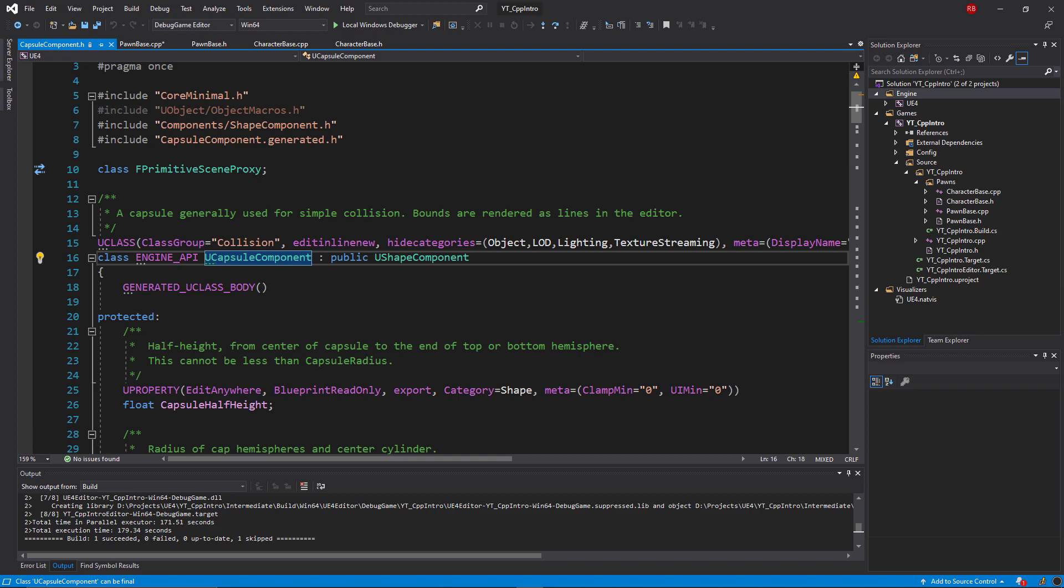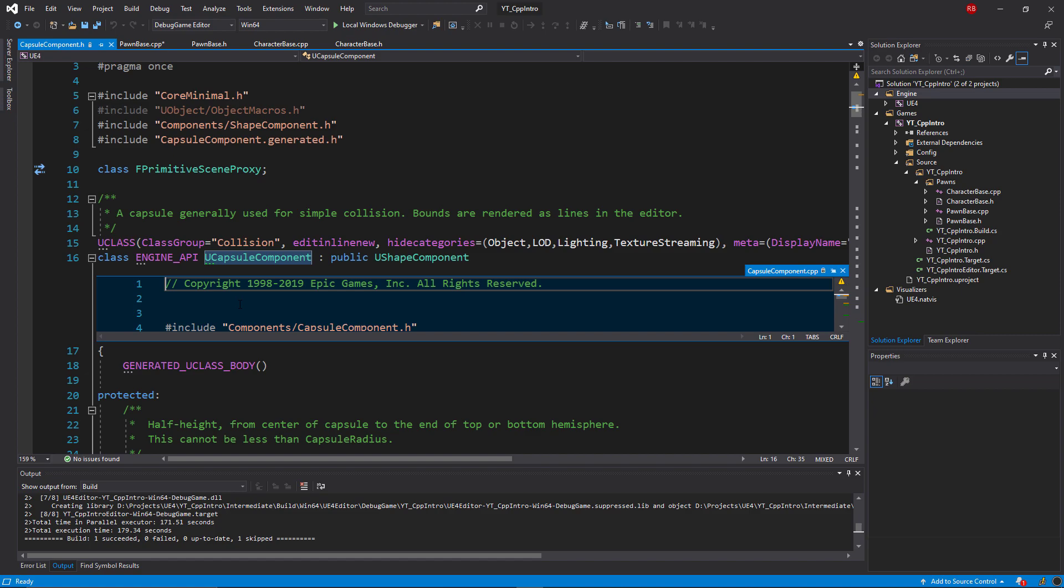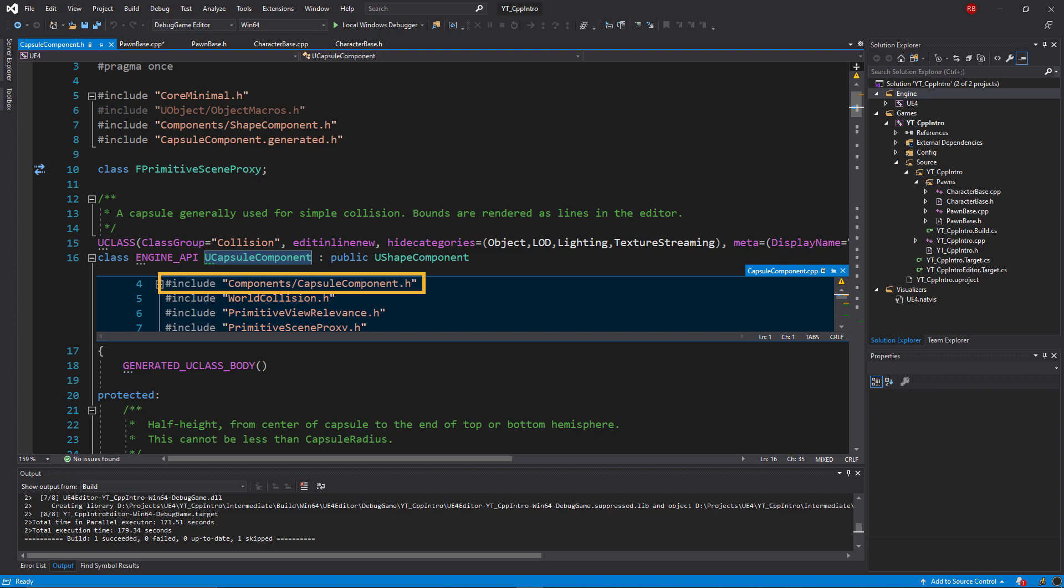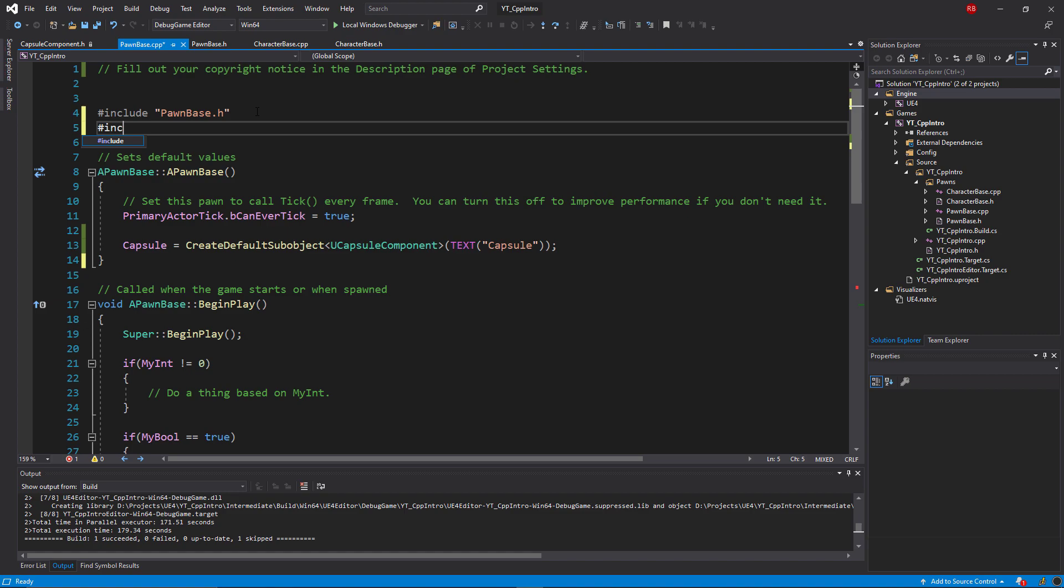This will take us to the capsule component header file, and then if we right click on the capsule component in here but this time select peek header code file, we can see just here that the include for the capsule component is Components/CapsuleComponent.h.